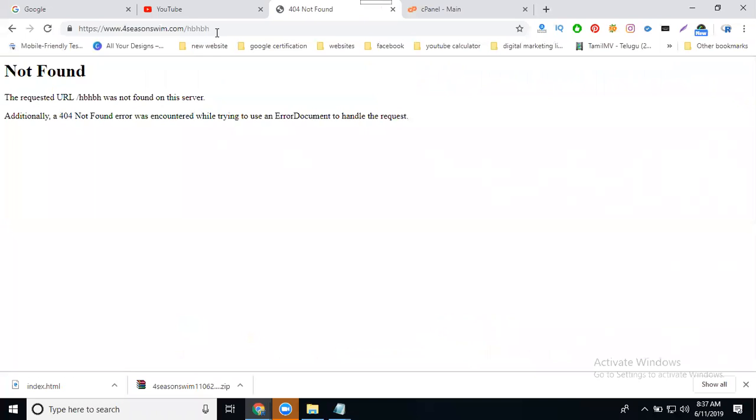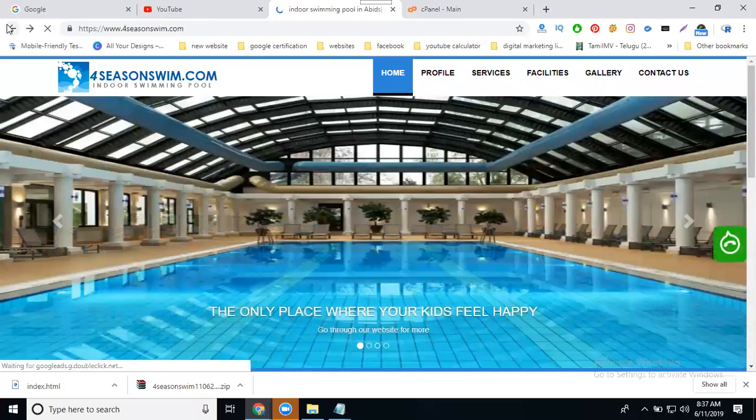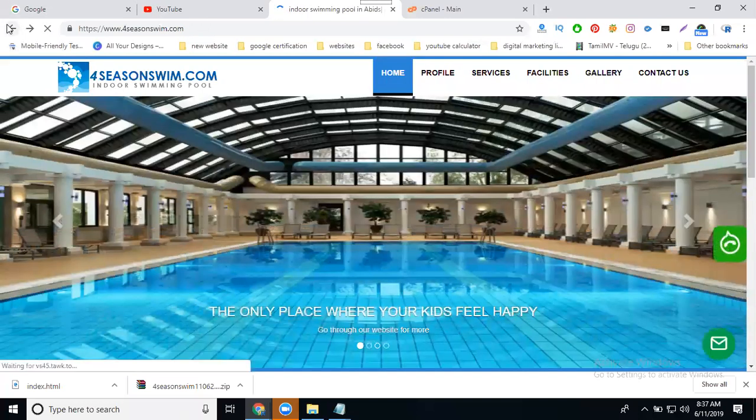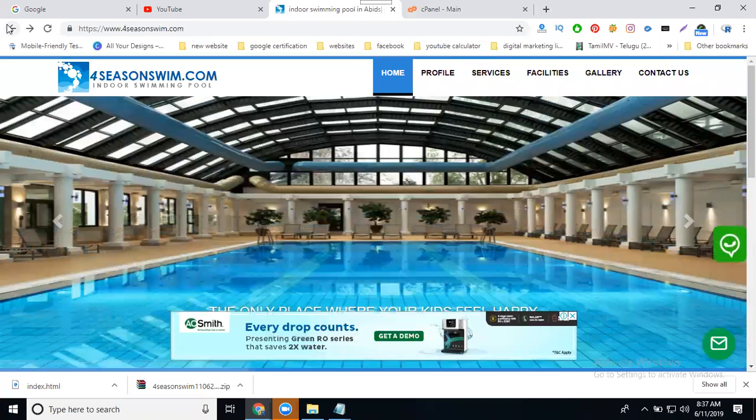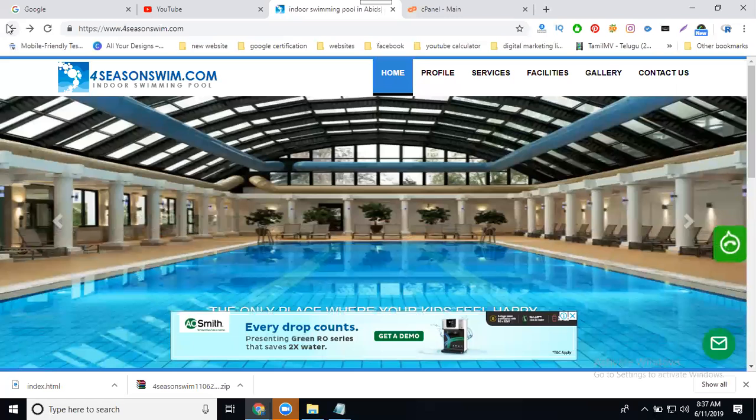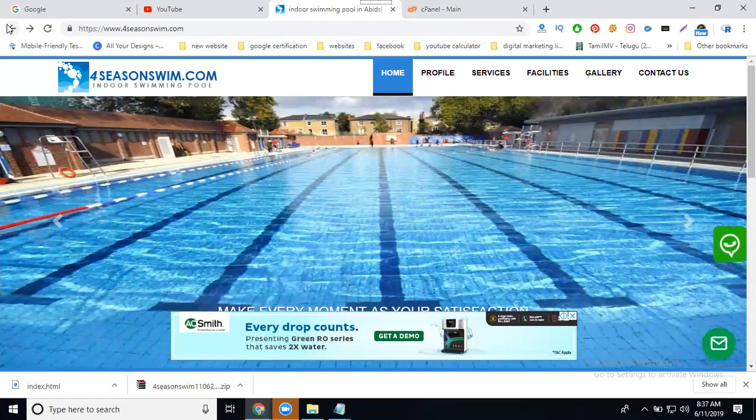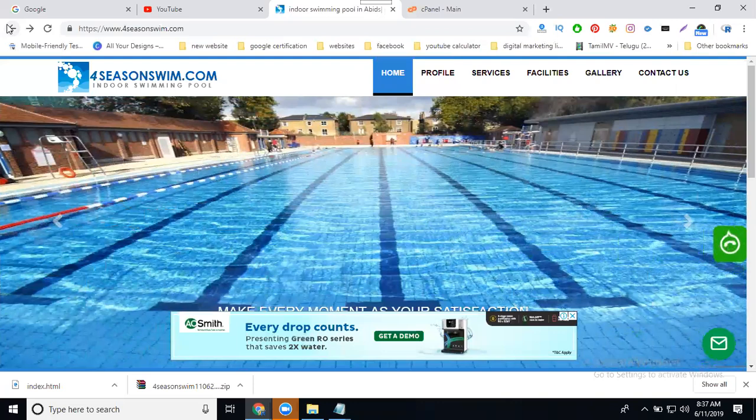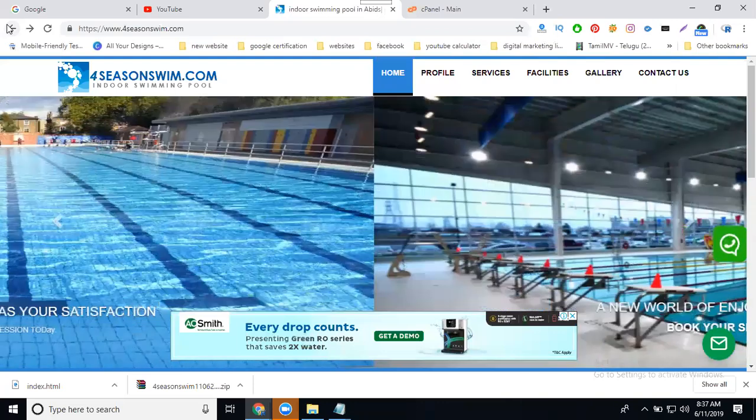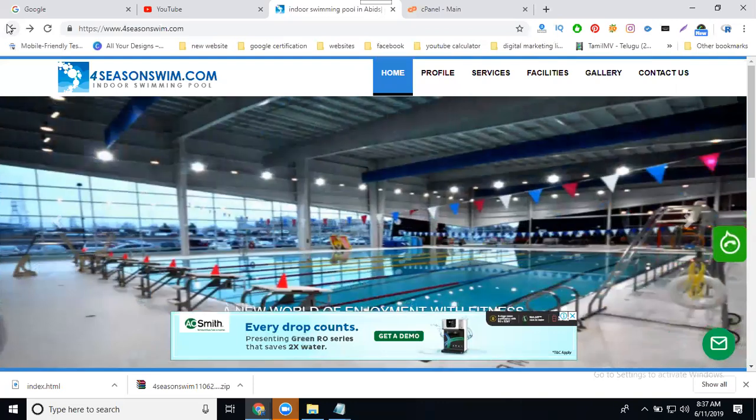This means it is called 404 error. 404 error will be facing for two times. One is called page not found when you enter the wrong URL. When your existing page does not found, you'll get the 404 error if you enter the wrong URL.